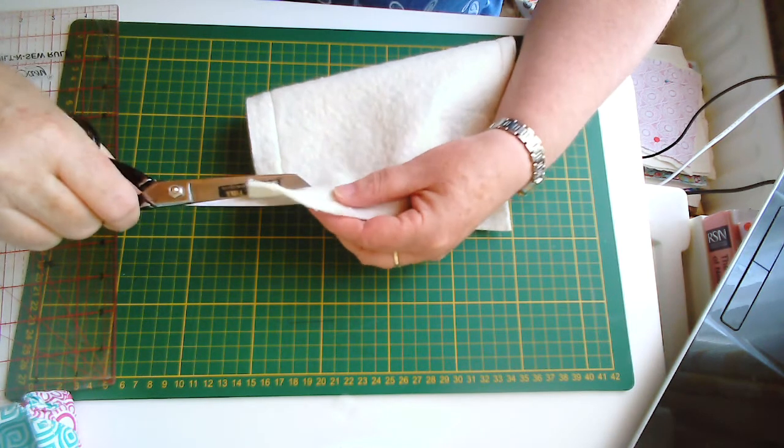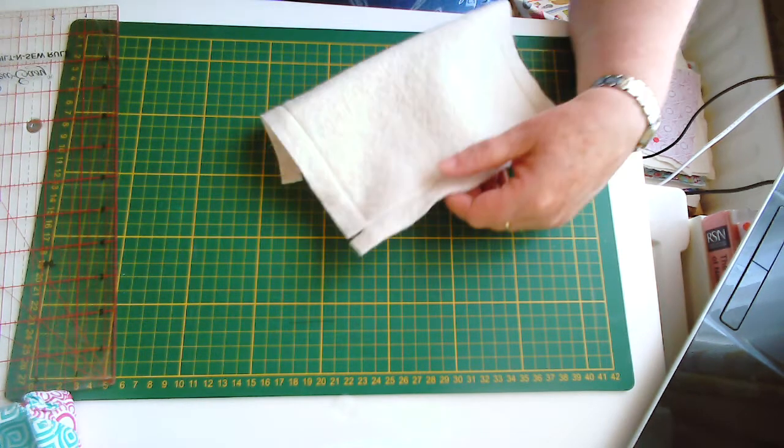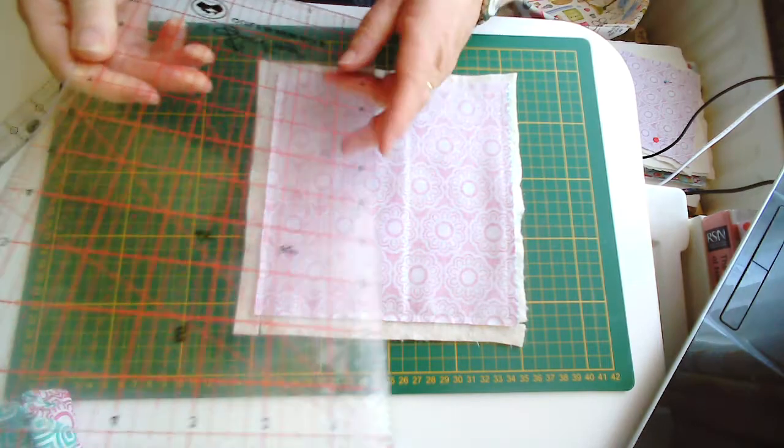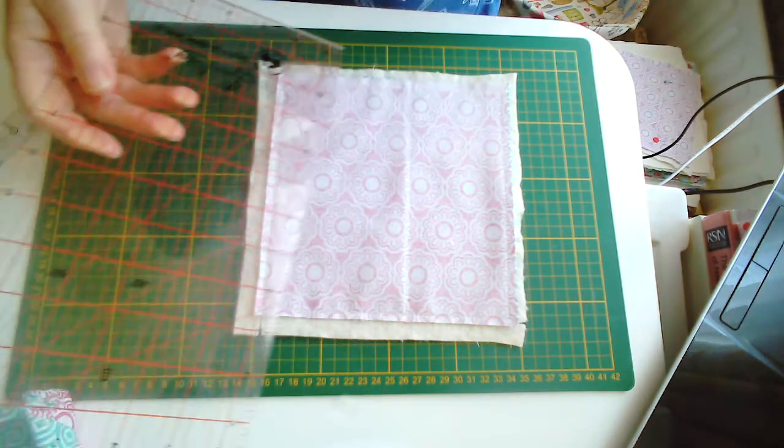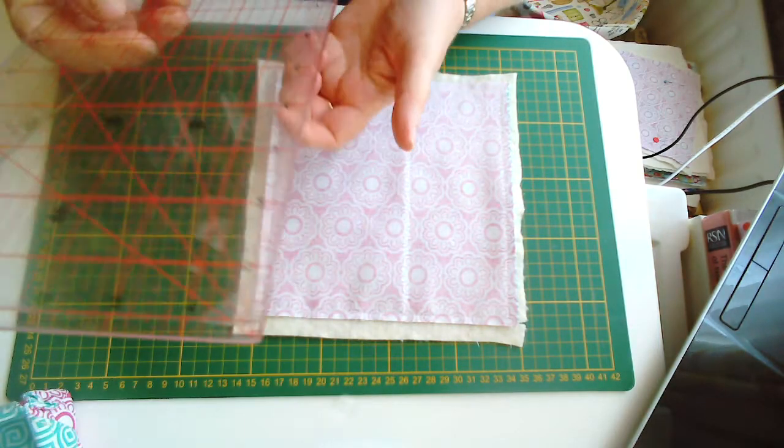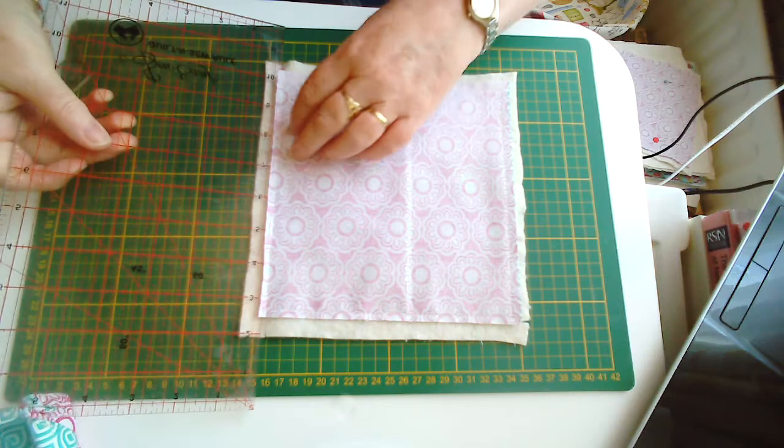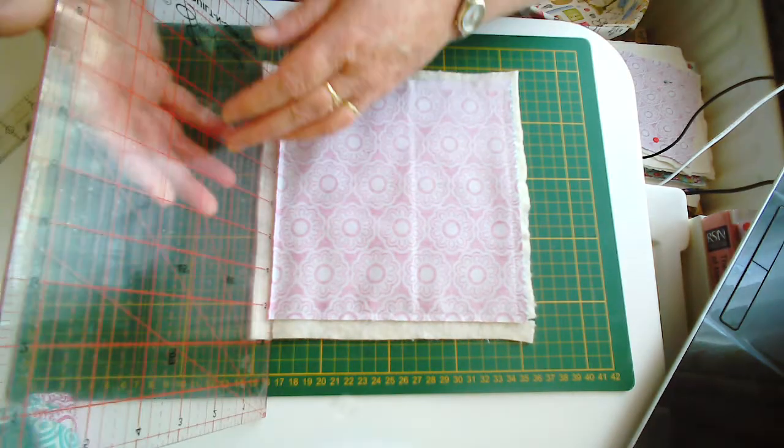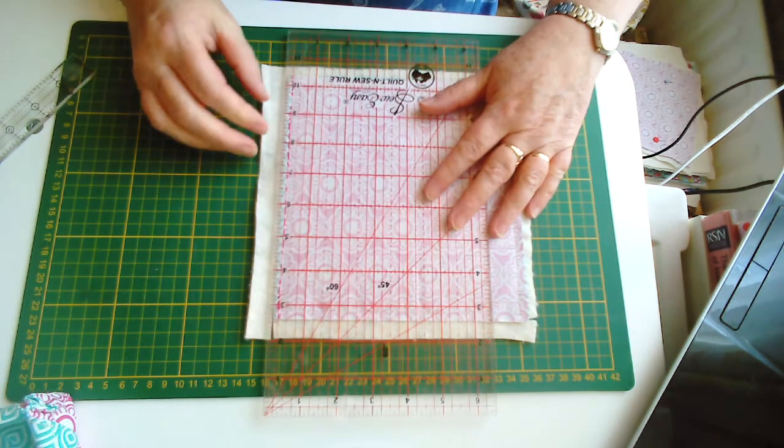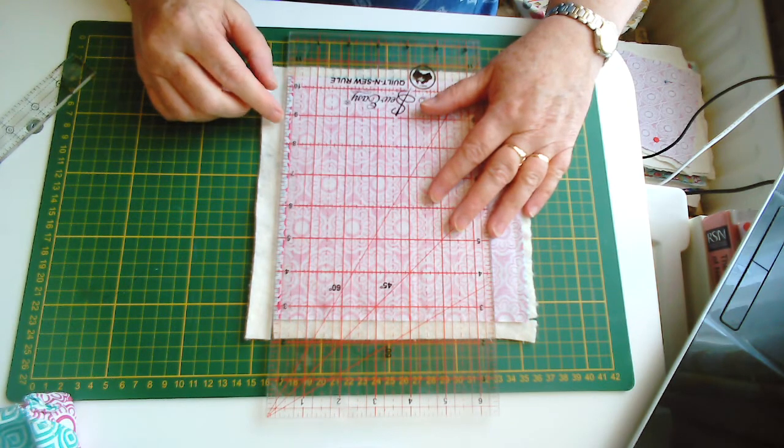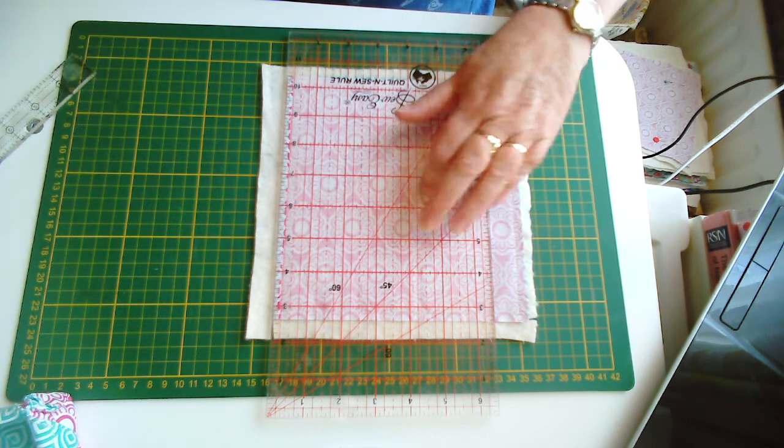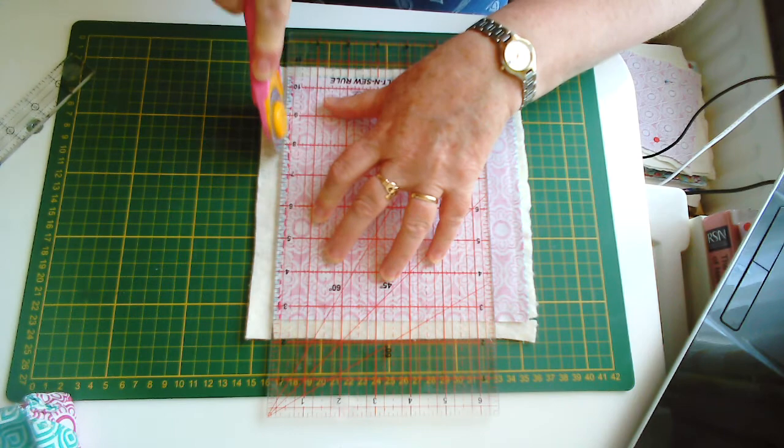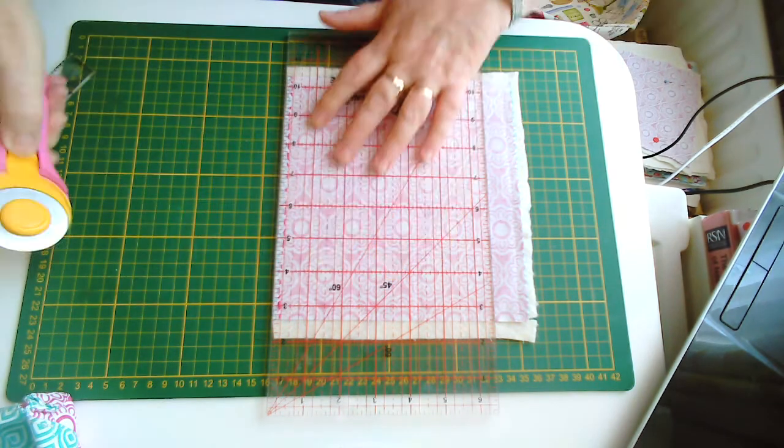Another way to do it is with your ruler and cutting mat. Take your ruler, put the right side down onto the wadding, get it up tight under the seam allowance, flip it over—can you see that?—flip it over and your edge should be underneath. Trim off your wadding and you get a very close little cut.